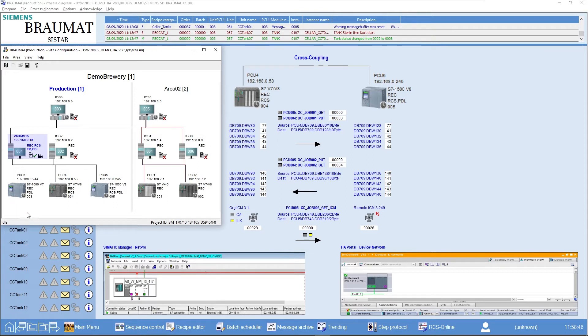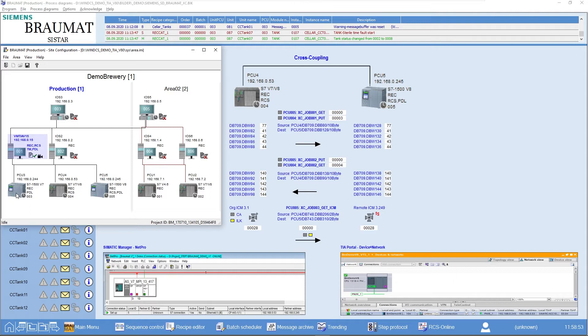Here we have a classic Braumat area in mixed operation, which means we have an S7-1500 family in mixed operation with an S7-400 family in one project. Despite this, with Version 8, we can now also exchange data between the various AS-types.